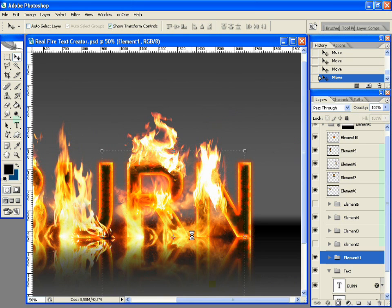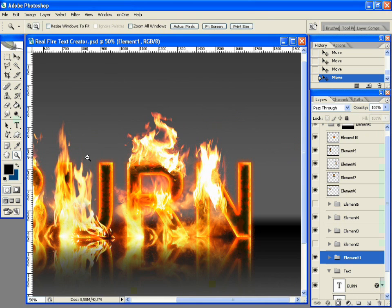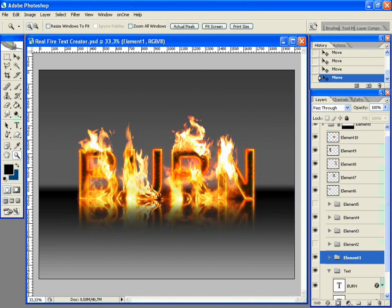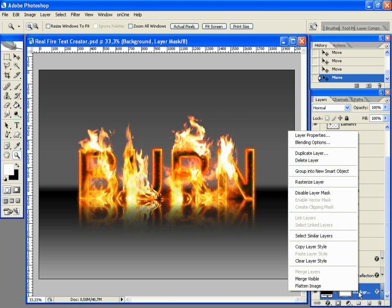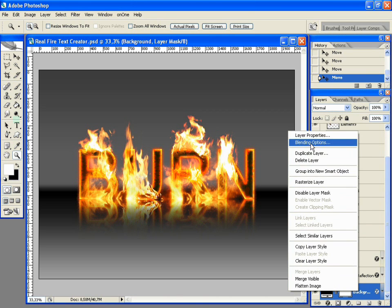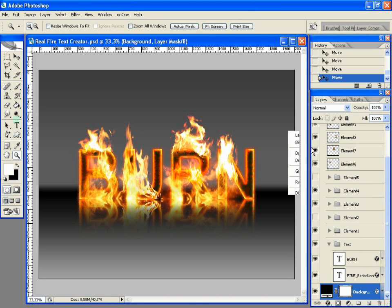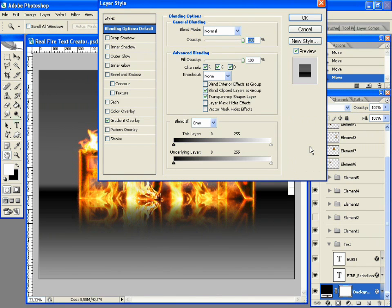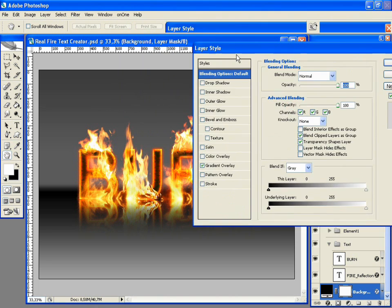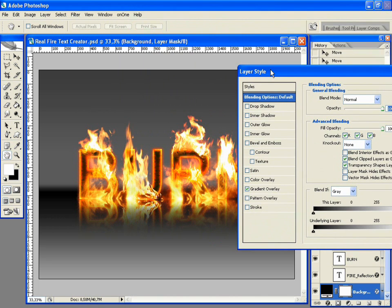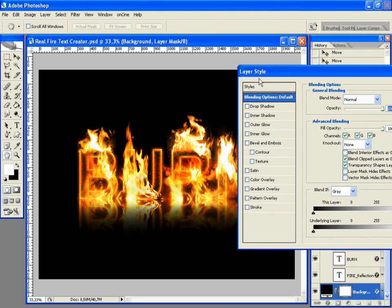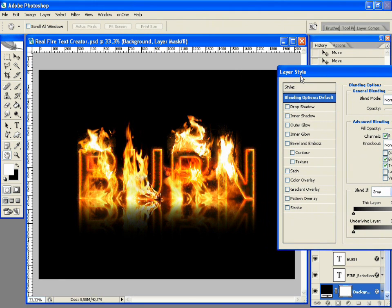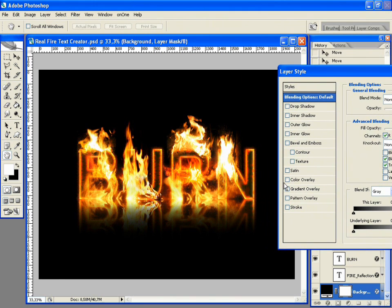The elements are transparent, so you can change the background in the way you want. To change the background, select it, then go to its blending options. There is a gradient applied for creating the nice surface. You can replace it with your own gradient, or just a single color you choose.